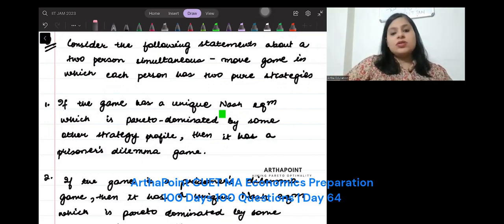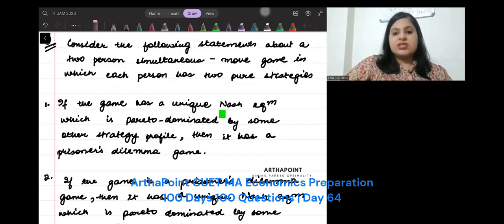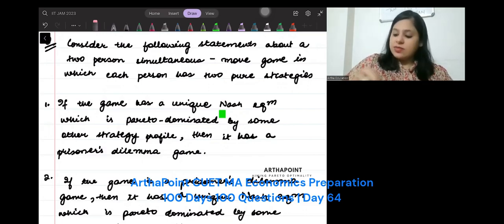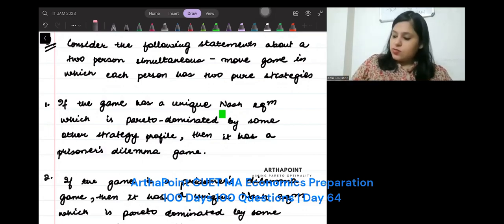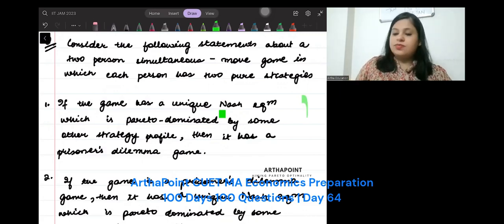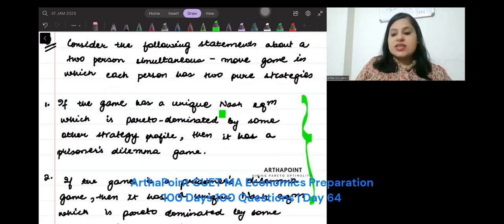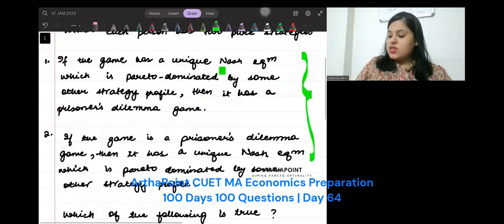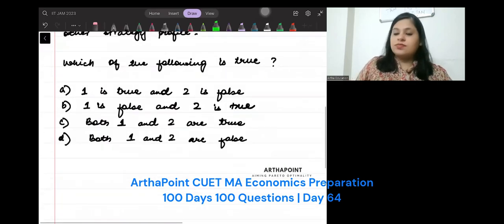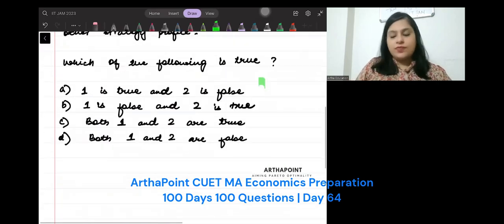Consider the following statements about a two-person simultaneous game, and two statements are given to you. It is asking which of these are true and which of these are false.